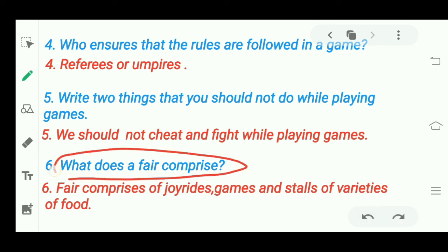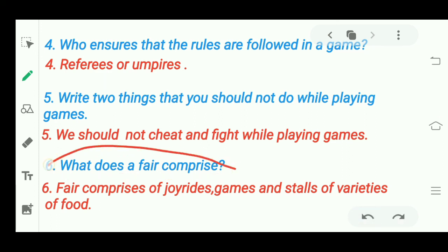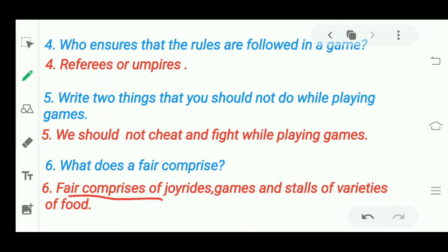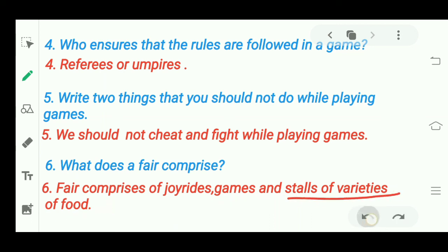Next question: 'What does a fair comprise?' A fair comprises joy rides — such as a giant wheel, merry-go-round, and horse riding. There are also games to play, and stalls of varieties of food where you can enjoy eating different types of food. So a fair has joy rides, games, and food stalls.